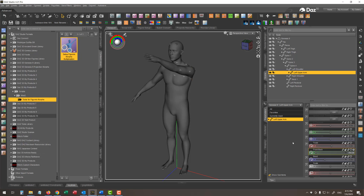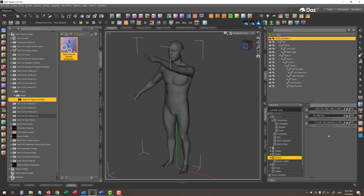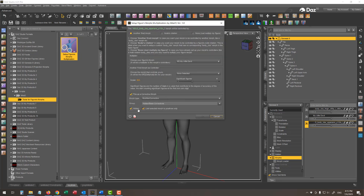My new corrective morph is now in the Morphs group. With the morph selected in the Parameters tab, I'm executing the script. I choose the first option — I want to plug this new corrective morph into another fire morph. In the Multiplier section, I'm choosing my Little Devil as it is the base shape to plug as a multiplier. Then in the second drop-down menu in the middle section of the dialog, I select my BodyCBS upper arm corrective morph, which is a native corrective morph for the Genesis 9 figure.